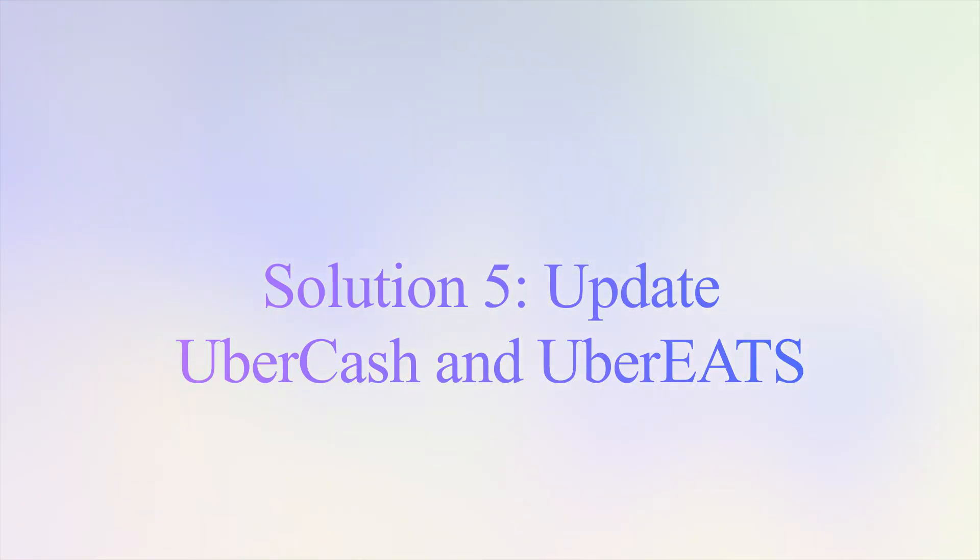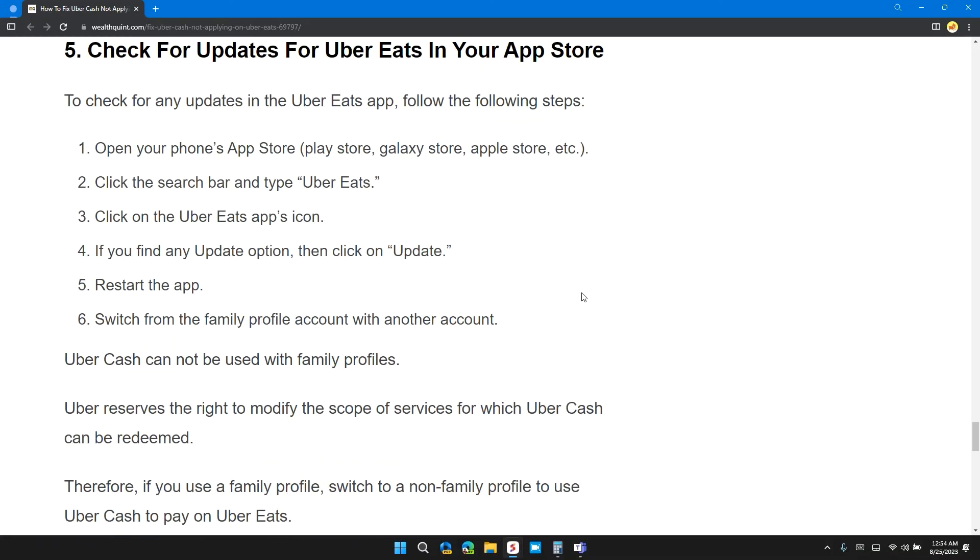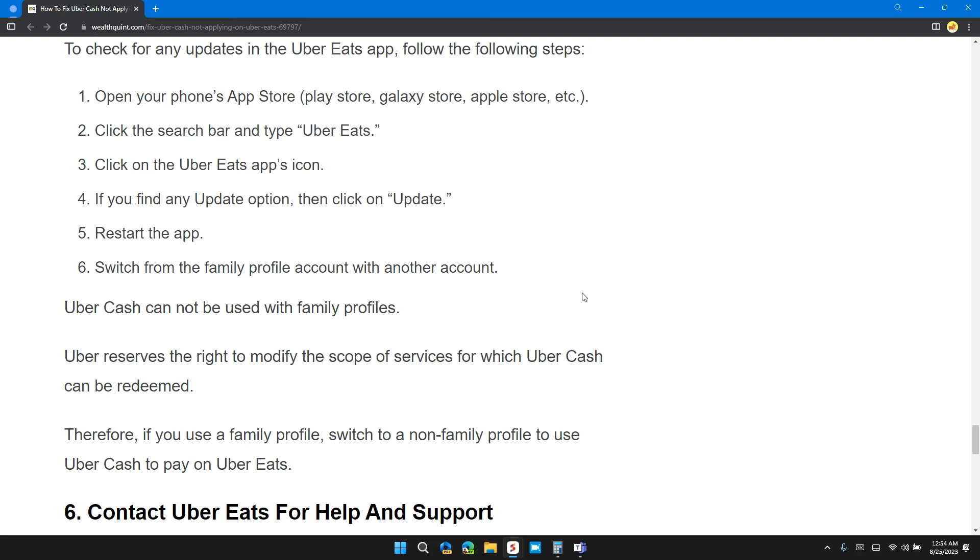Solution 5: Check for updates for Uber Eats in the app store. Open your app store, search for Uber Eats, and check if there is any update button available. If there is any update available, please update the app and check if the issue has been solved or not.